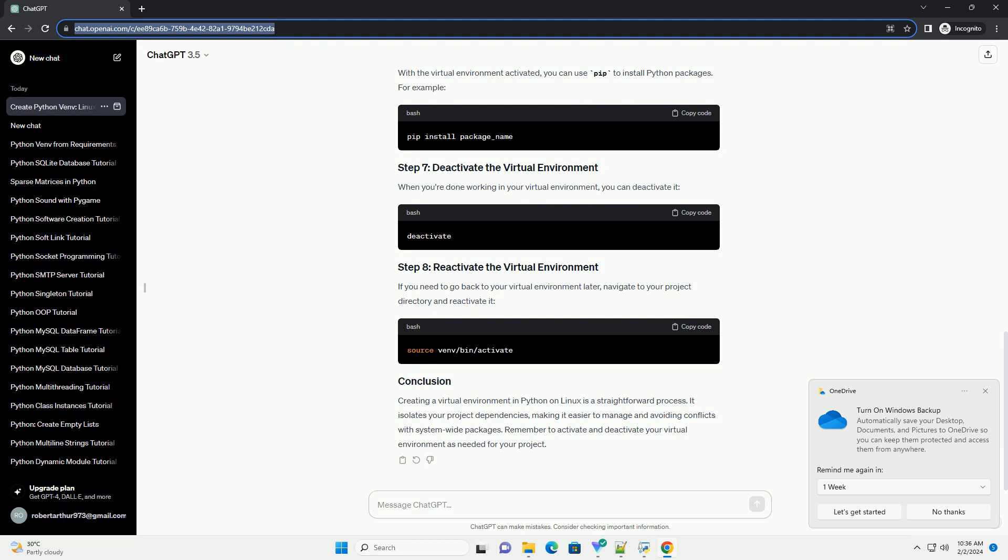It isolates your project dependencies, making it easier to manage and avoiding conflicts with system-wide packages. Remember to activate and deactivate your virtual environment as needed for your project.